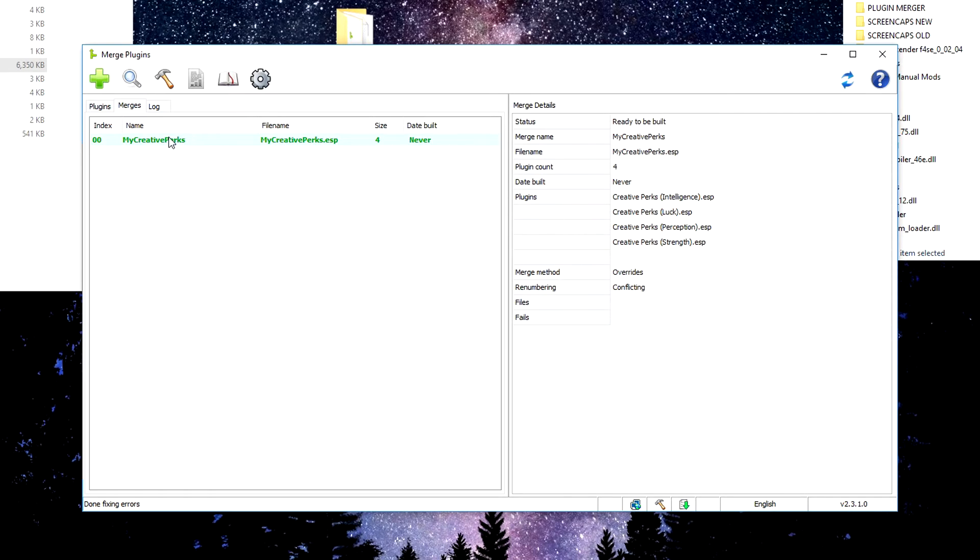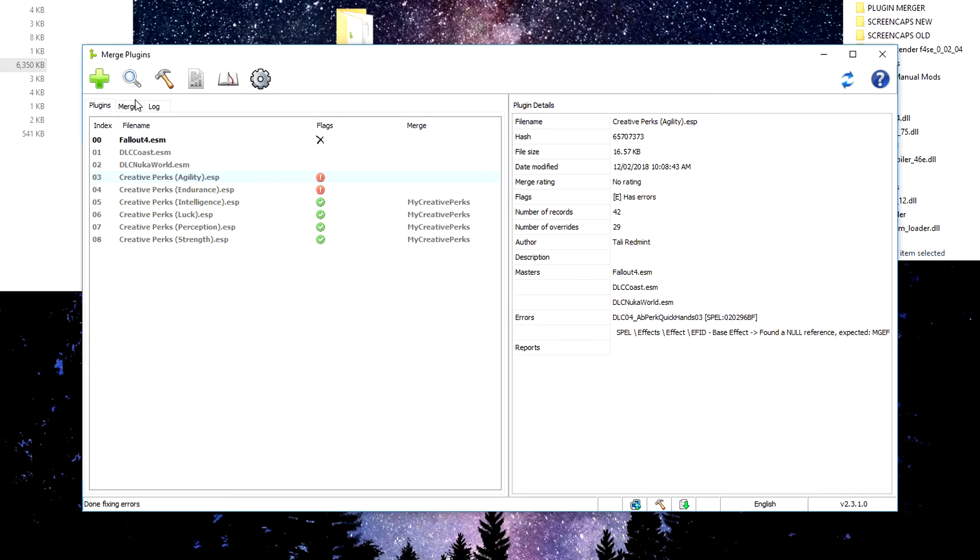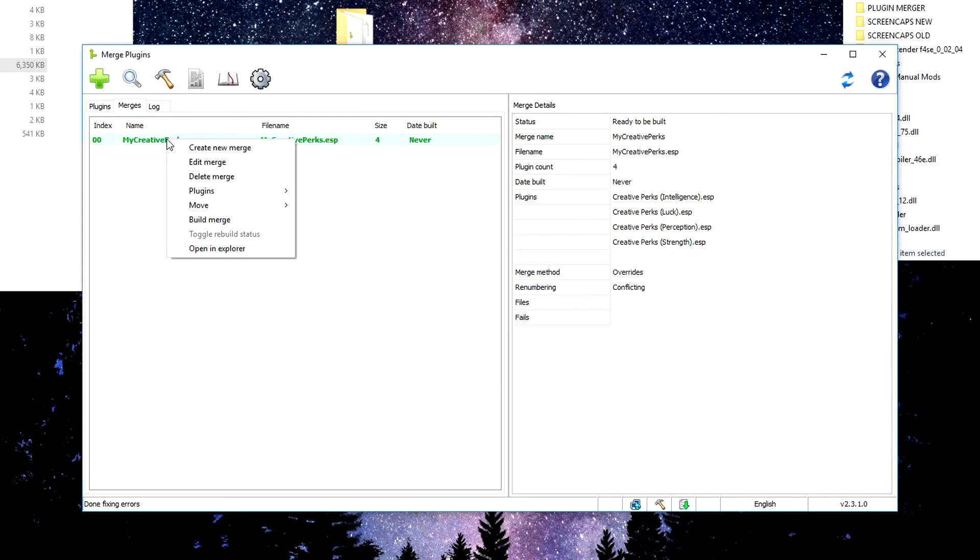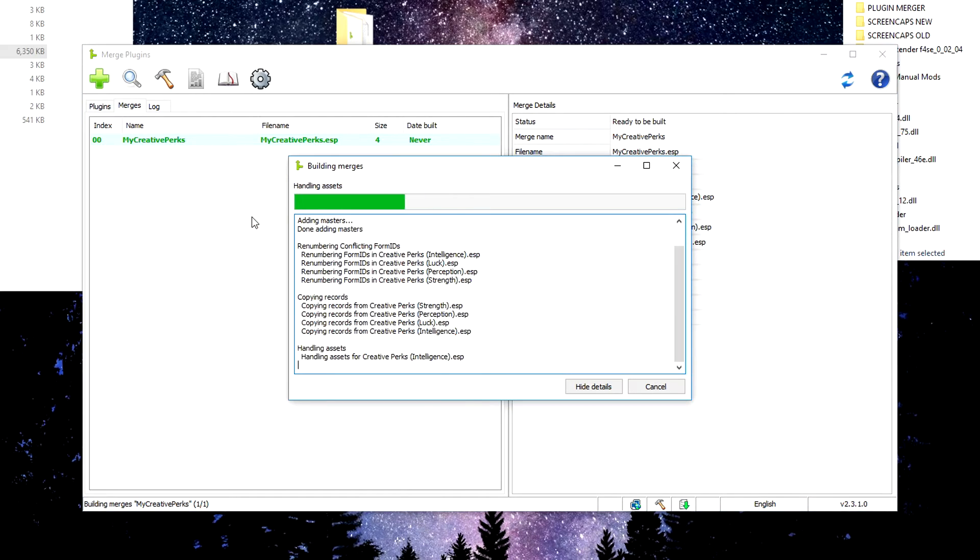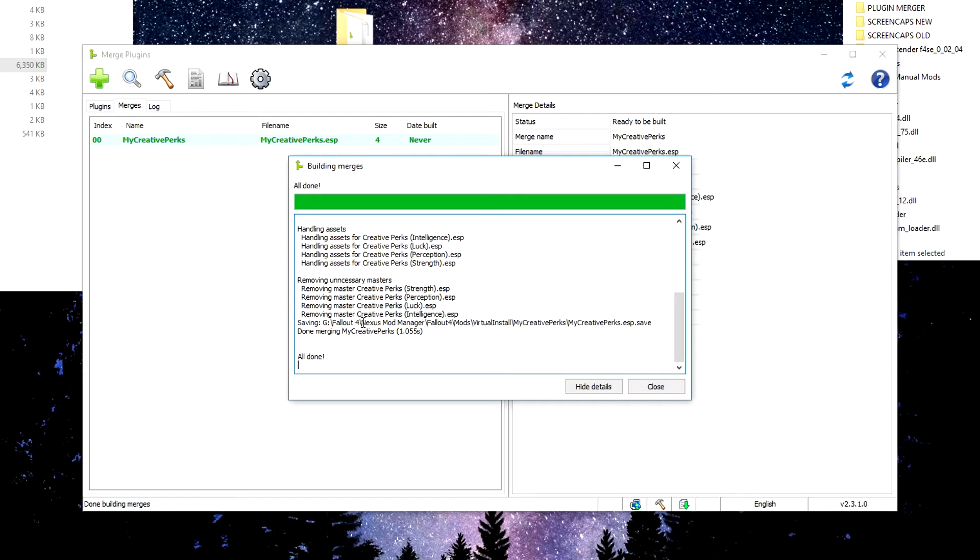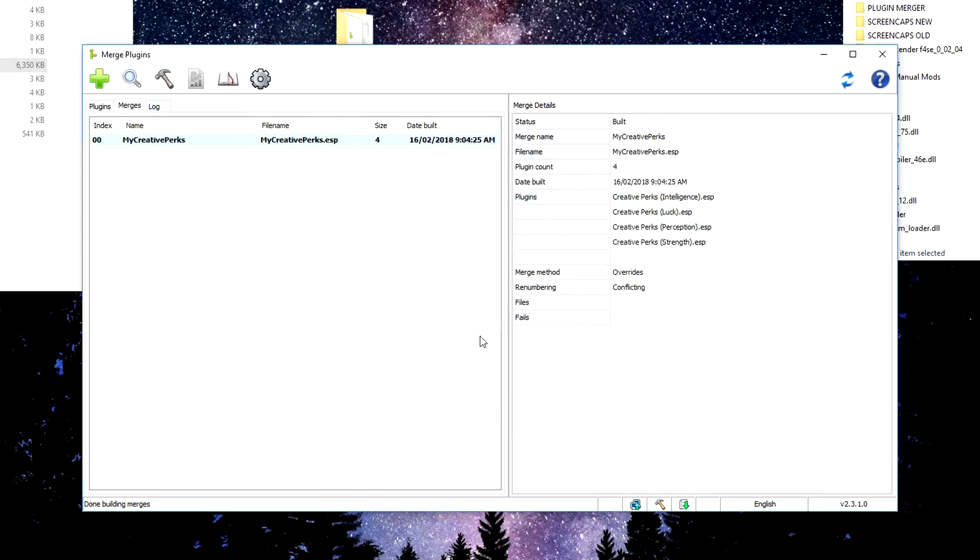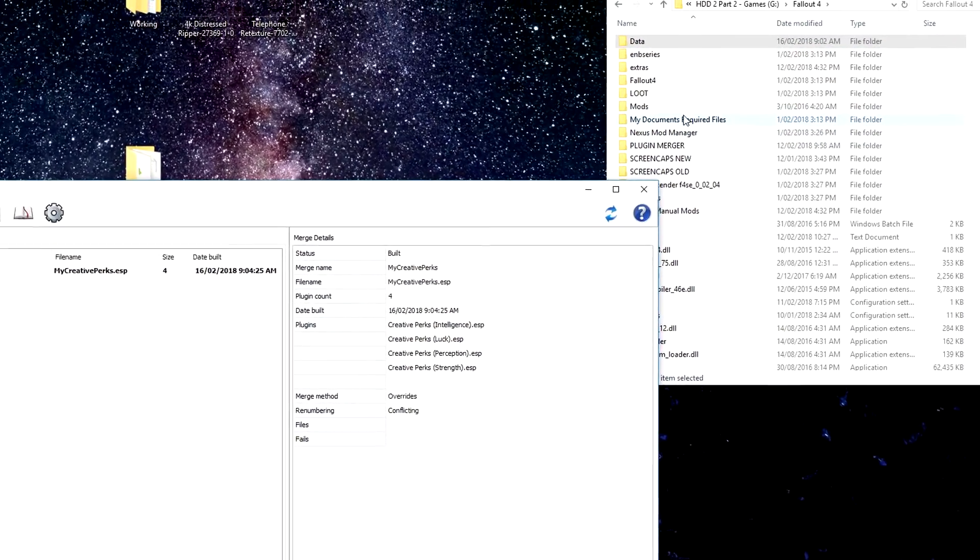Now it's green, as you can see, because it is using only plugins that have been ticked with no errors. Now we just want to right click that, head down to build merge, an option that wasn't available to us before. But now that it's green, it is and it will make our little plugin for us. There we go. All done. So to save it to my Fallout 4, Nexus Mods, Fallout 4 Mods, Virtual Install, My Creative Perks with an ESP. So we'll close that and let's go hunt that down, shall we?